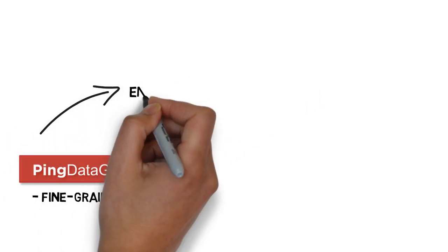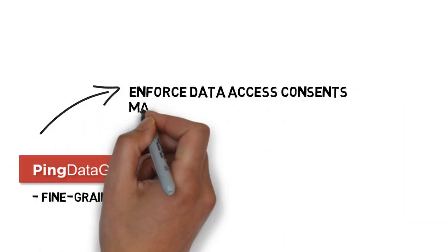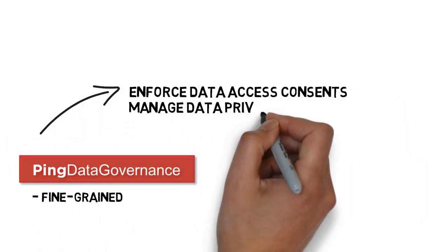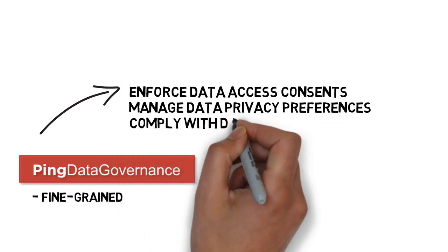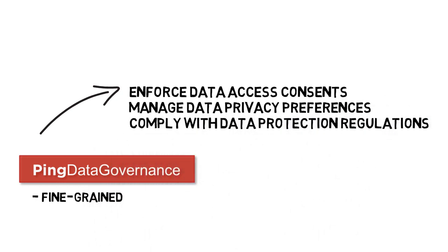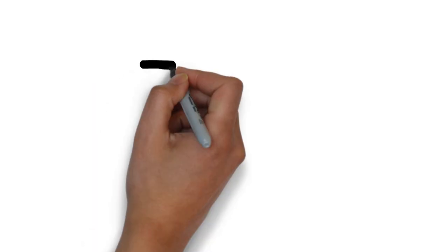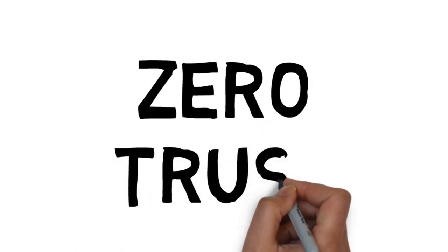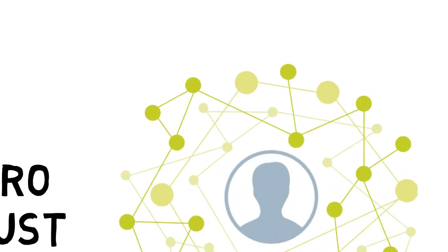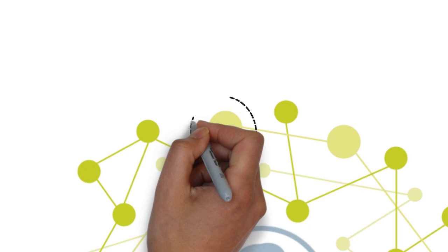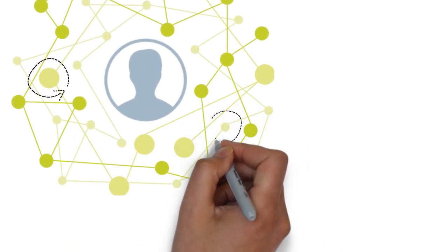It gives your enterprise a way to enforce consent and data privacy preferences, including privacy management in delegated access scenarios, all in compliance with regulations. For zero-trust architectures, Ping Data Governance gives you the flexibility of setting authorization perimeters around granular customer data attributes.